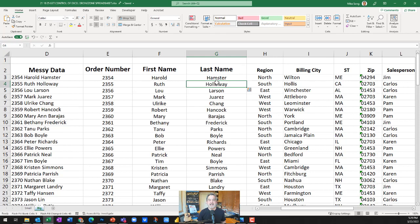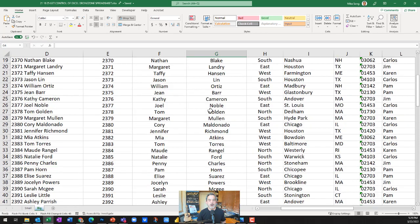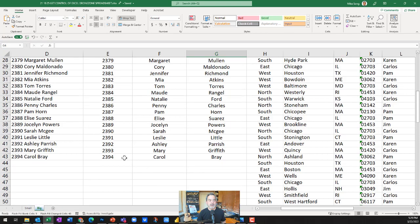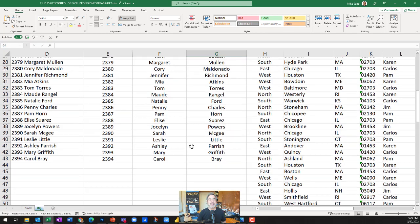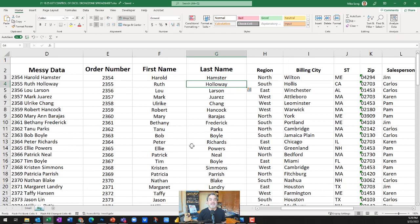And Ctrl+E. So you can see all the way down to the bottom — order number, first name, and last name — saving us a ton of time and improving our data set.